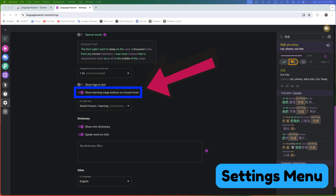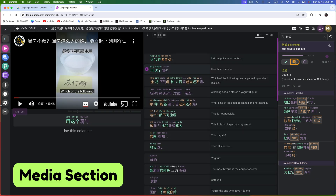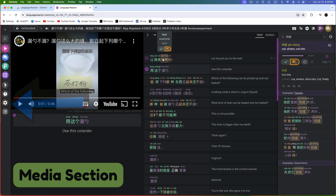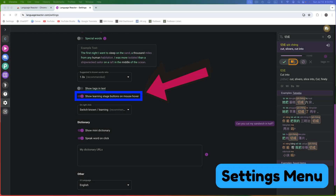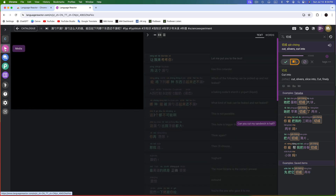Next is the Show Learning Stage Buttons on Mouse Hover setting. This feature controls the Mark as Known and Mark as Learning buttons that appear when you hover over a word. Currently, I have the setting enabled. Let's briefly head to the Media section to demonstrate. When I hover over a word, this box appears. Use the green Mark as Known checkmark when you want to mark a word you've committed to memory. To mark words you want to learn, use the orange Mark as Learning button. Now when I toggle the setting off, the learning stage buttons no longer appear — you don't see the green checkmark or the orange button anymore.